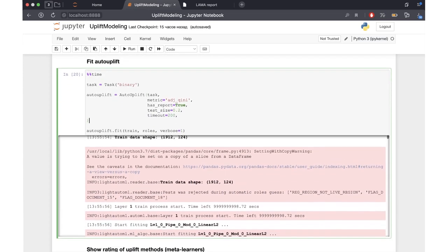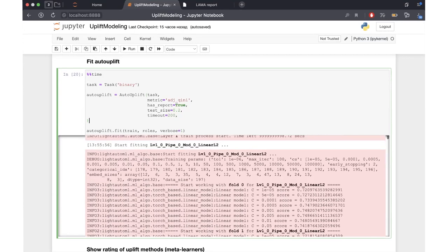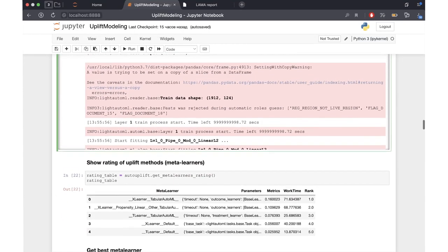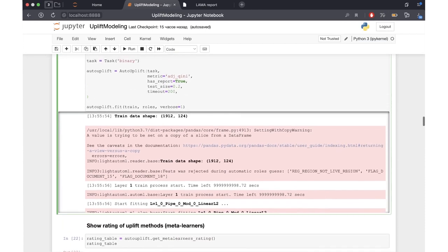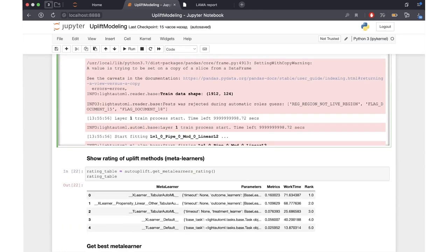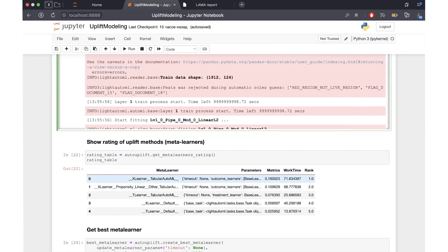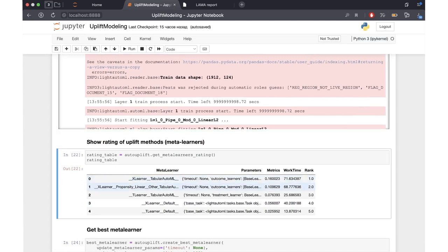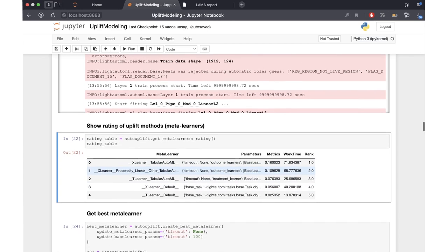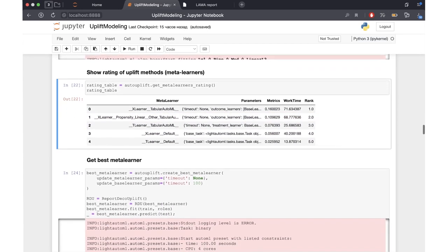Here we will see a long logging message — we will skip it. After AutoML finishes training, we can print the ratings of different meta learners trained by the model. We can see different meta learners such as xLearner on top of TabularAutoML, which is the best model in our task, achieving a metric of 0.16. There are also tLearners on top of TabularAutoML, which perform worse than the top xLearner. We can then take our best meta learner and fit it separately.